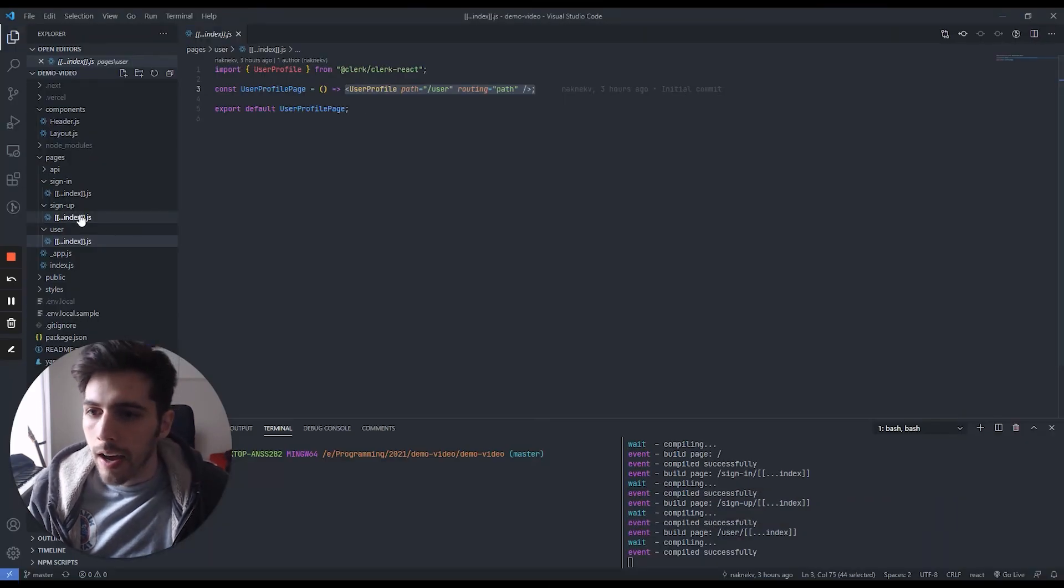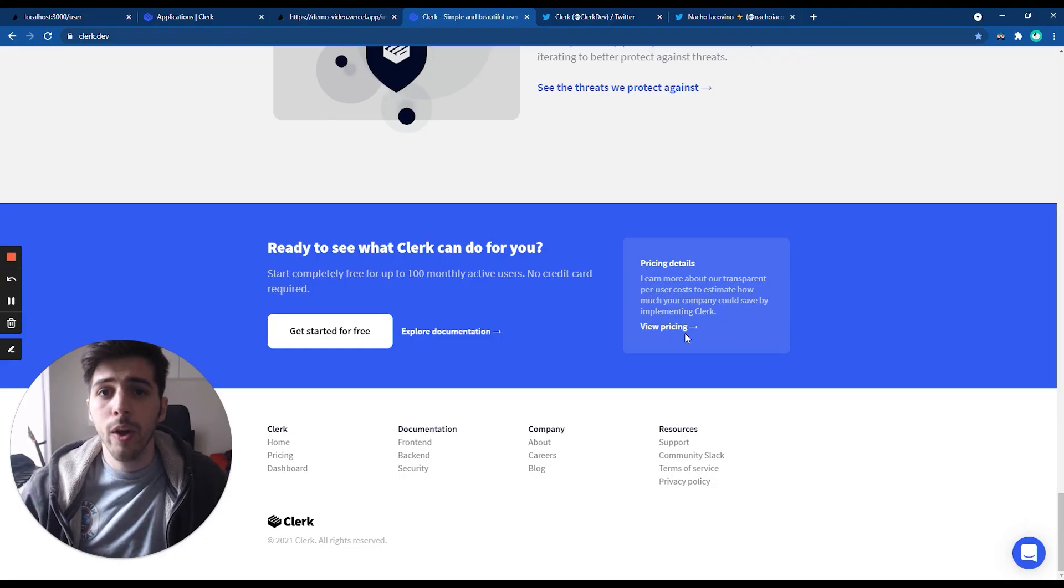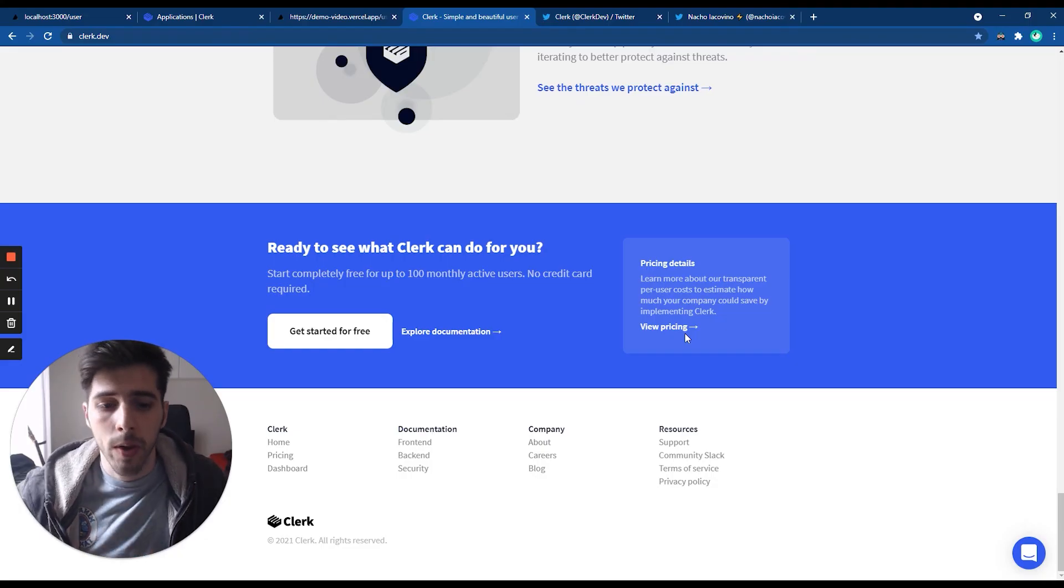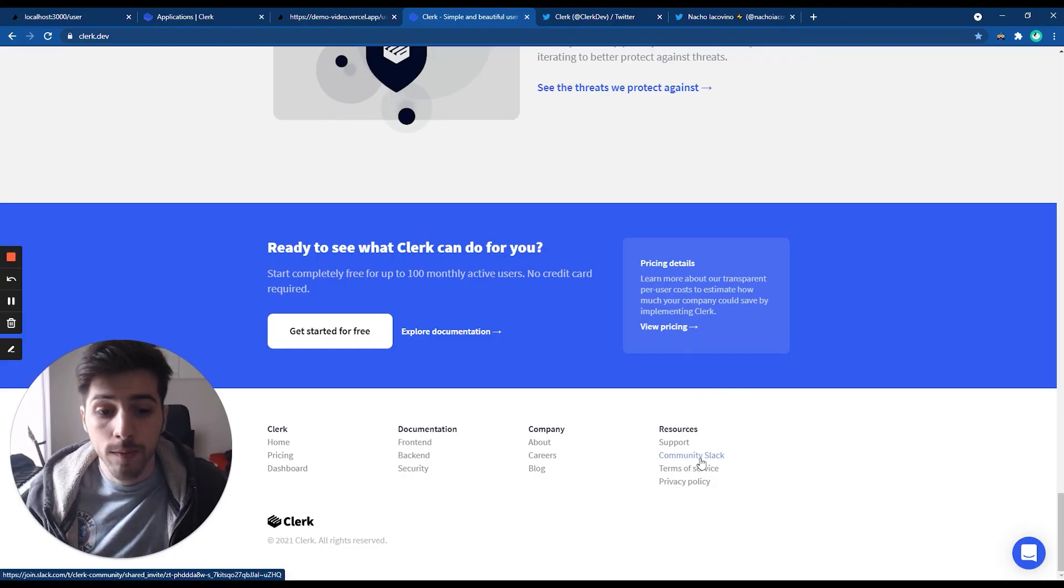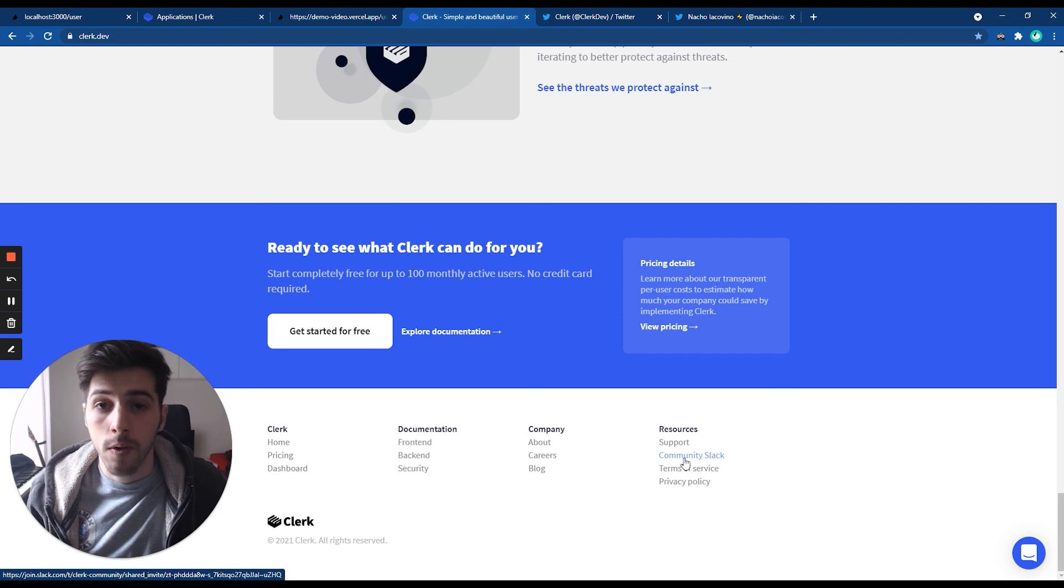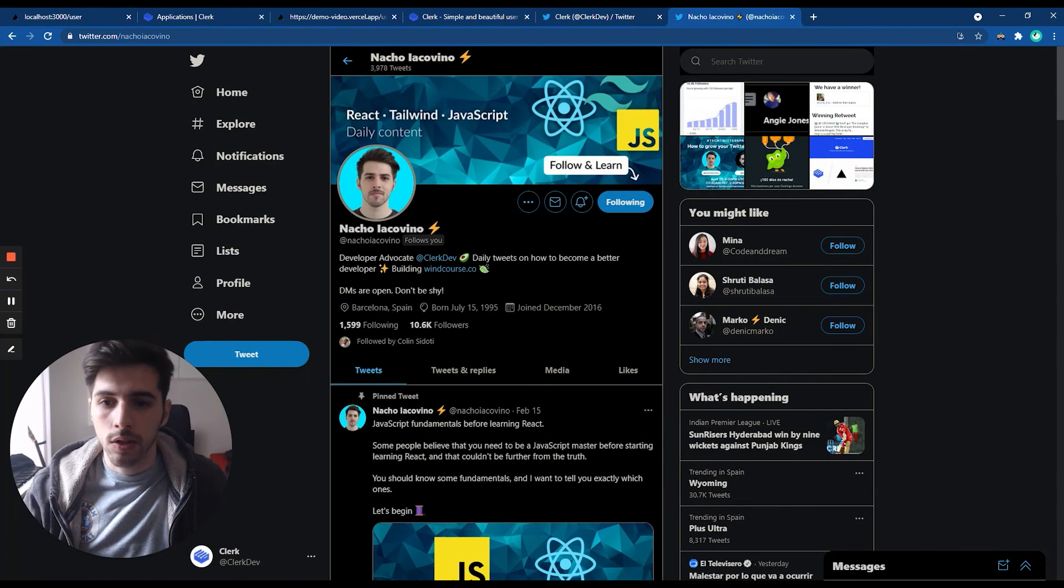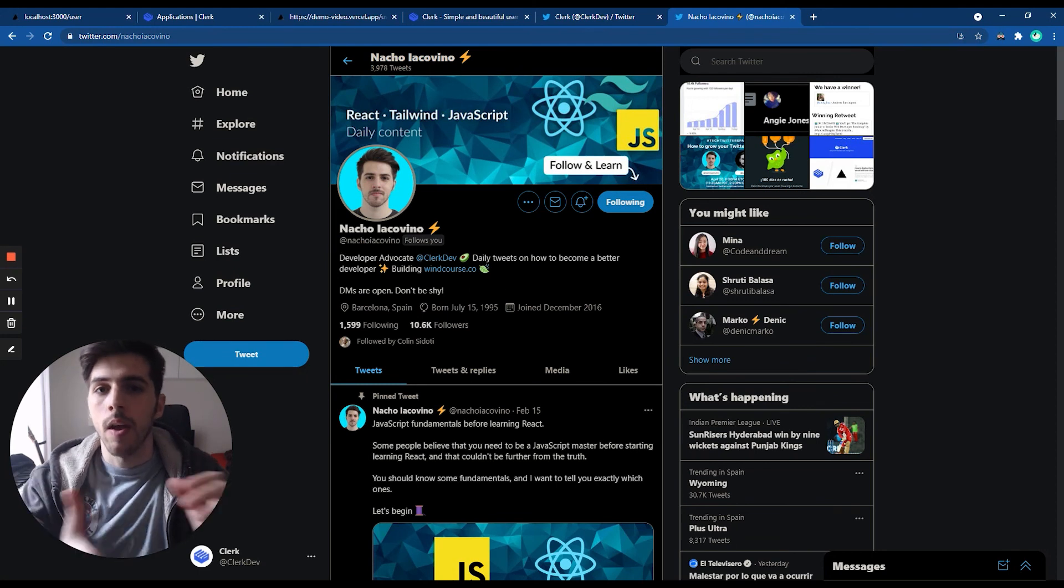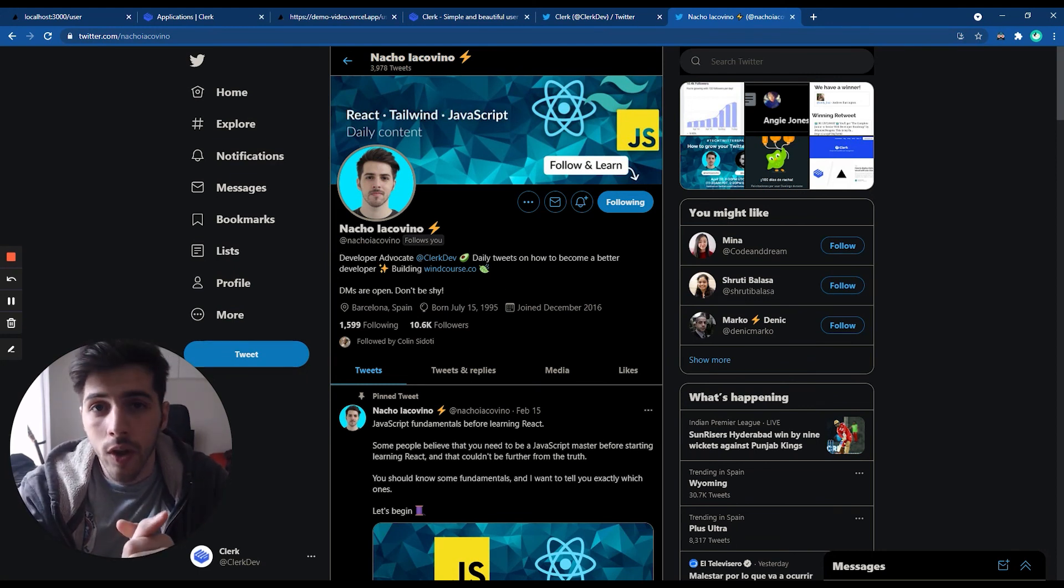Here, the same thing with the sign-up and the sign-in page. If you have any questions or suggestions, we have a community Slack that you can join here on the footer of our page. We also have a Twitter account at ClerkDev, and you can contact me on Twitter at NachoGiacobino. I'll be more than happy to answer any questions. So yeah, I hope you enjoy, and thanks for watching.